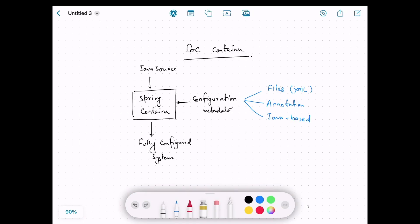In the last video we talked about the core principles of Spring dependency injection (DI) and inversion of control (IoC). In this video we will discuss Spring's implementation of IoC known as the IoC container. It is the job of the IoC container to scan the project, identify the objects, understand the dependencies between them, create the objects, and wire them together.